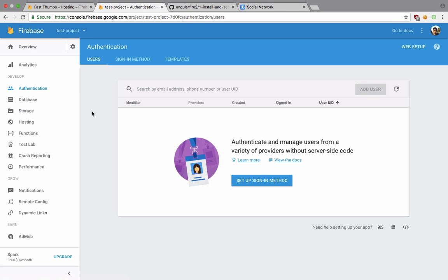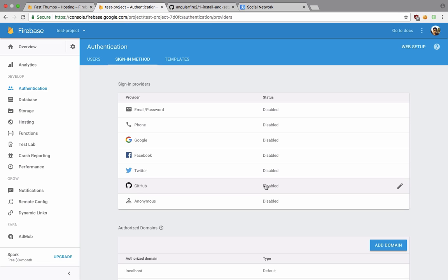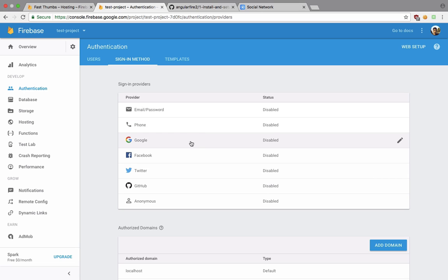Inside Firebase if we take a look, you can see that we have got a lot of tabs right here and one of the tabs is the authentication tab. This makes it extremely easy to set up authentication on your websites.